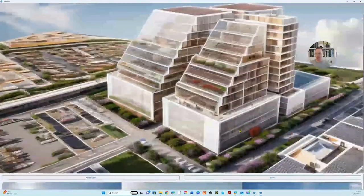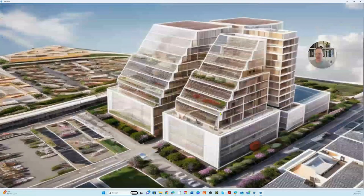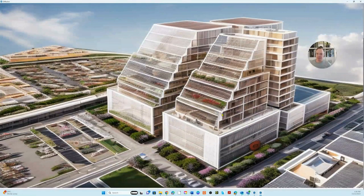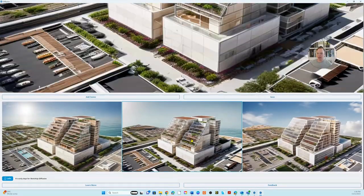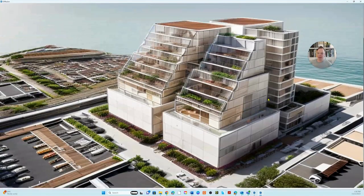I think the second one is the most successful. I can keep generating these and just keep going. It's really interesting — I think this has a lot of potential. It saves a lot of time and it's great to be able to do these very quick and inexpensive renderings.